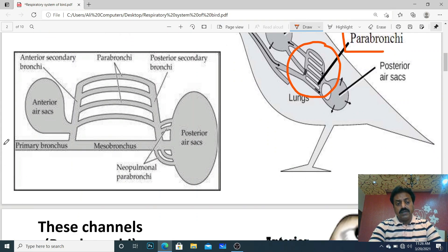Dear students, the fresh air comes into the respiratory system. It goes through the primary bronchus, then into the mesobronchus.